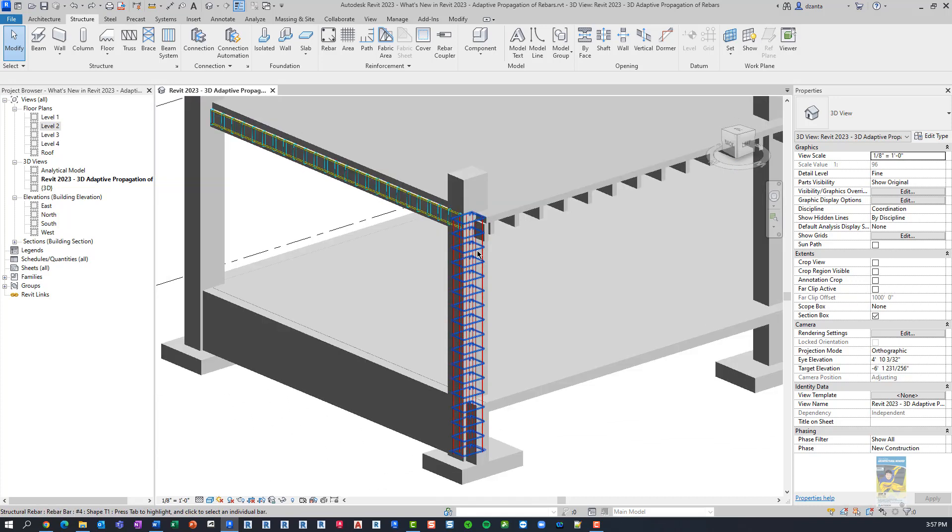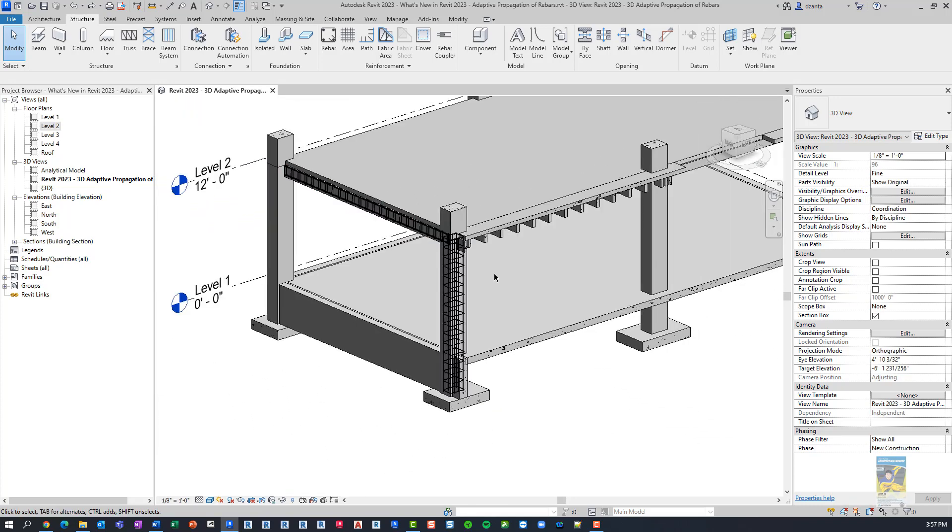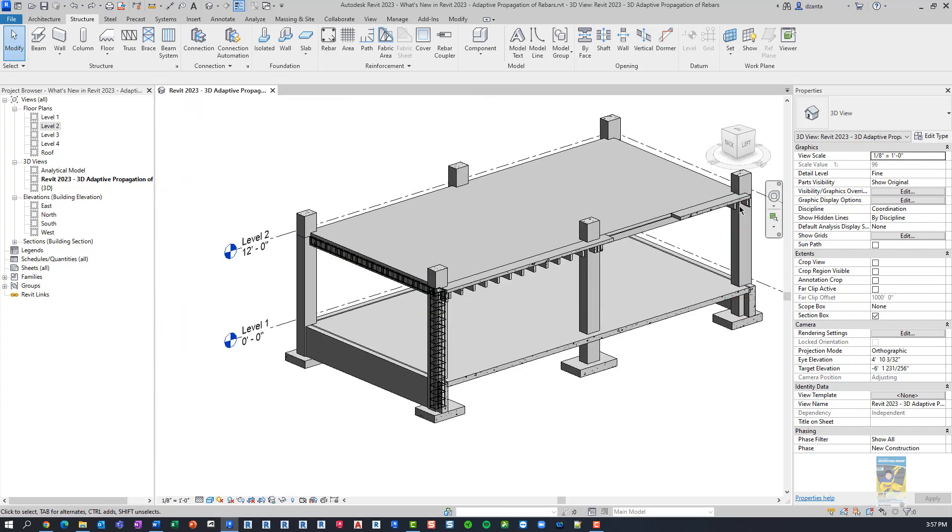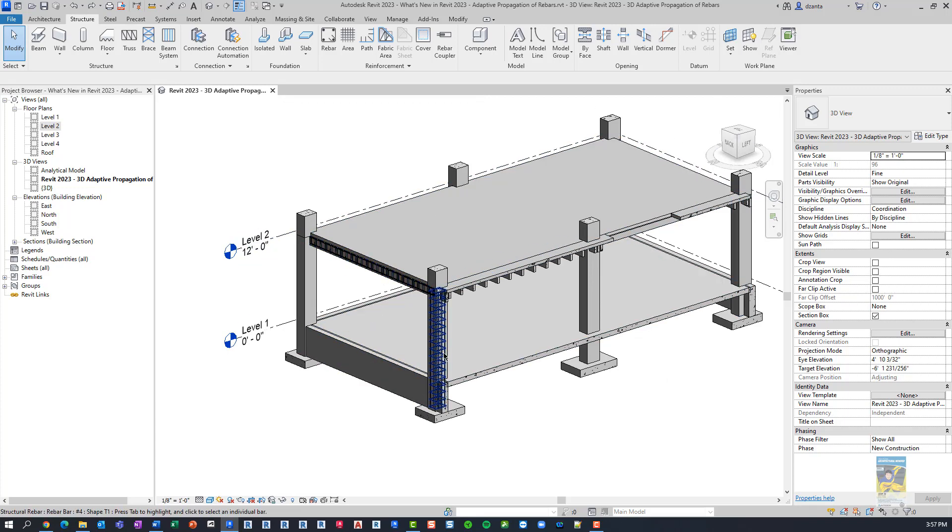I'd like to use this new functionality to create the rest of the rebar for the rest of the columns and maybe one beam faster, instead of having to manually place them or use copy-paste functionality.